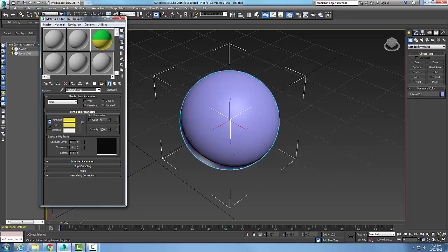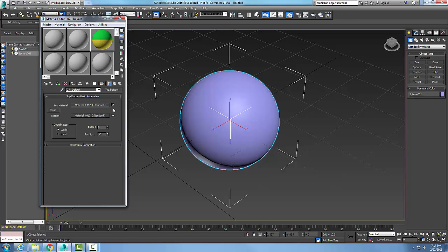Now I've got green on top, yellow on the bottom. Now that I have this selected I'm going to assign the material to the selection and boom, I assign to the selection.